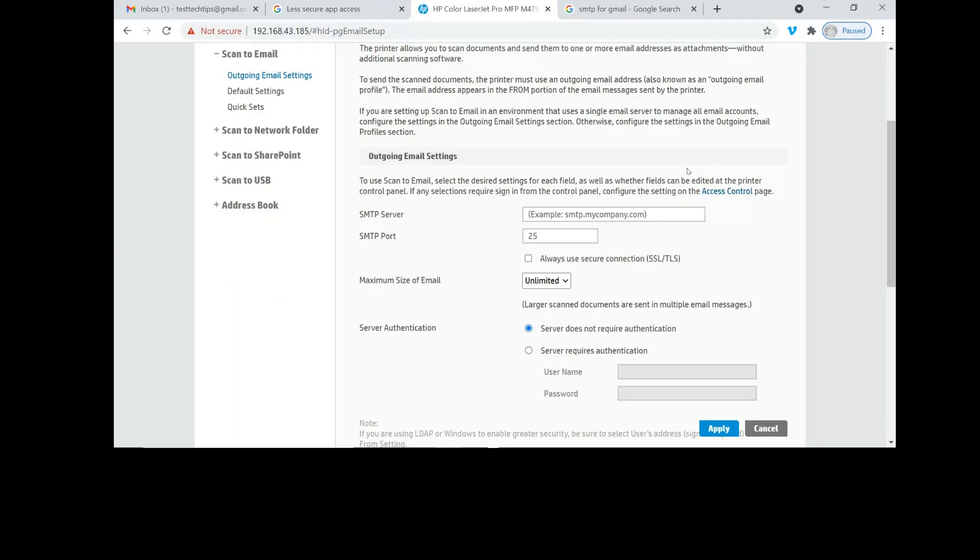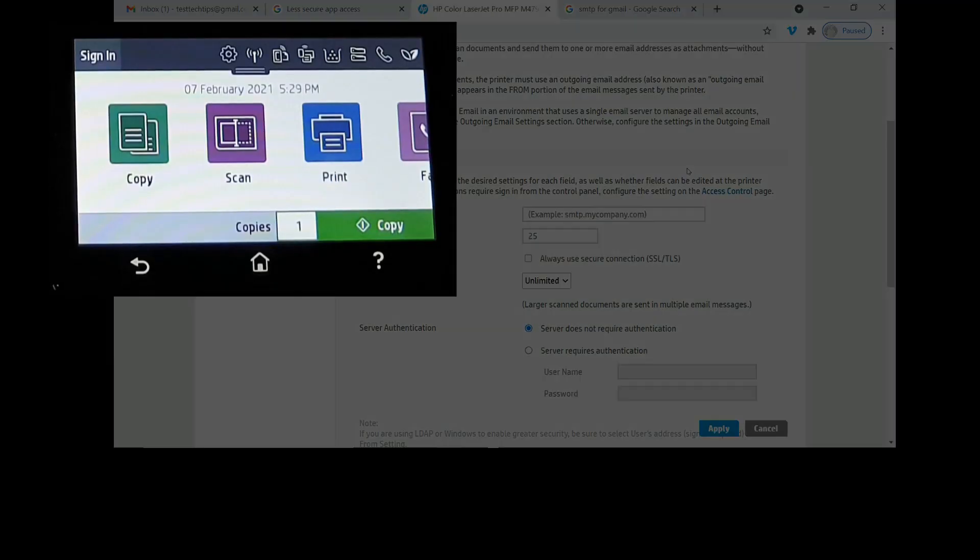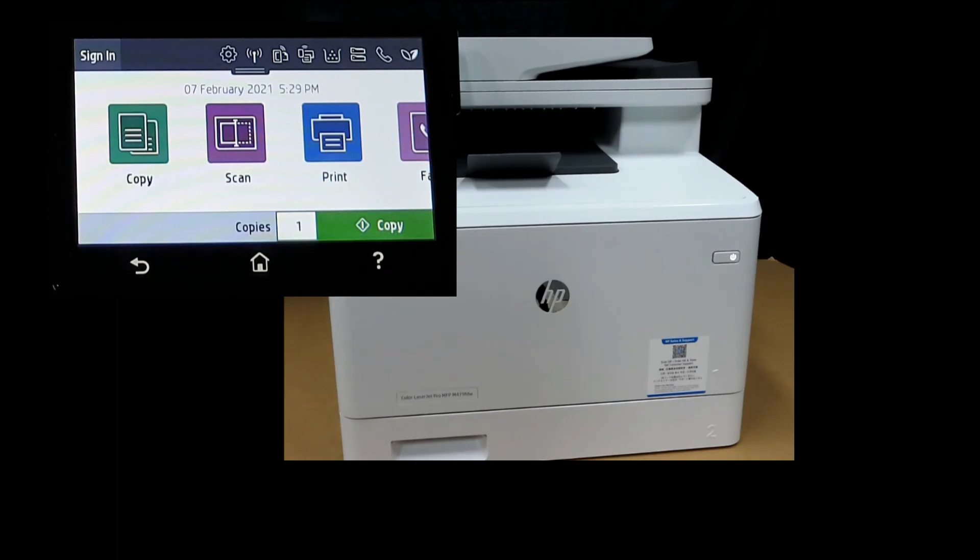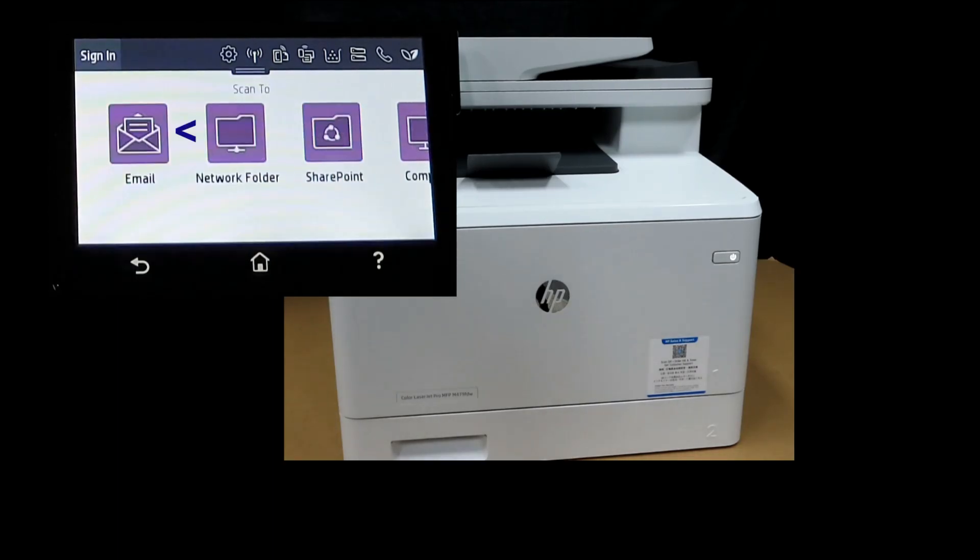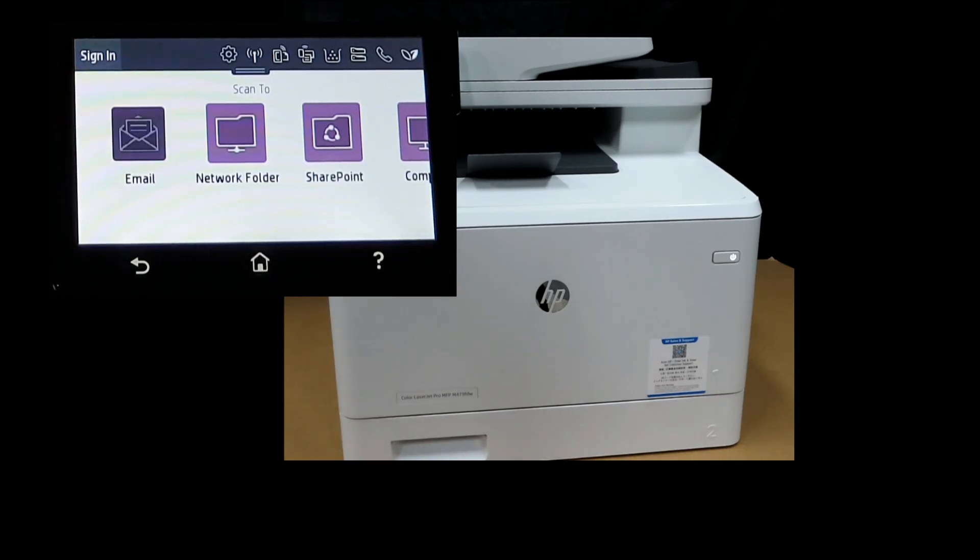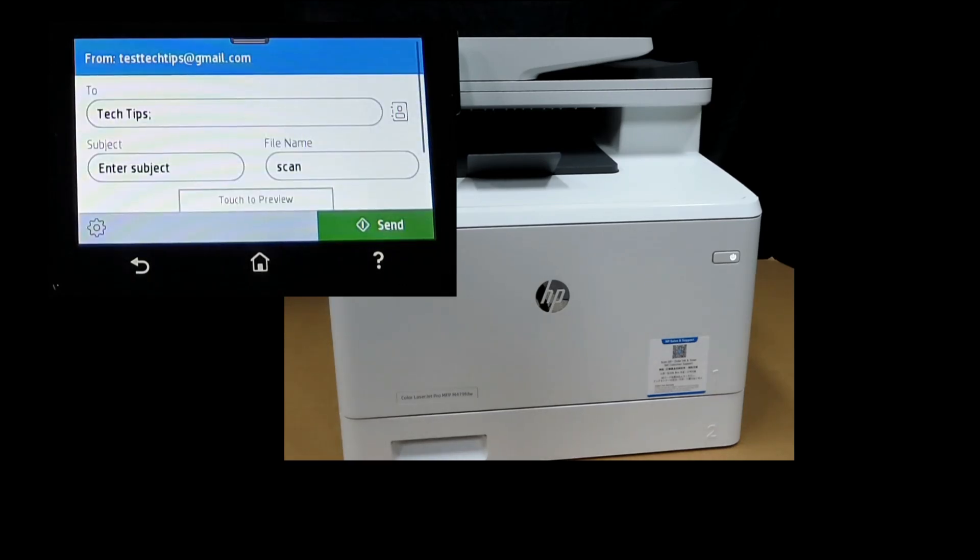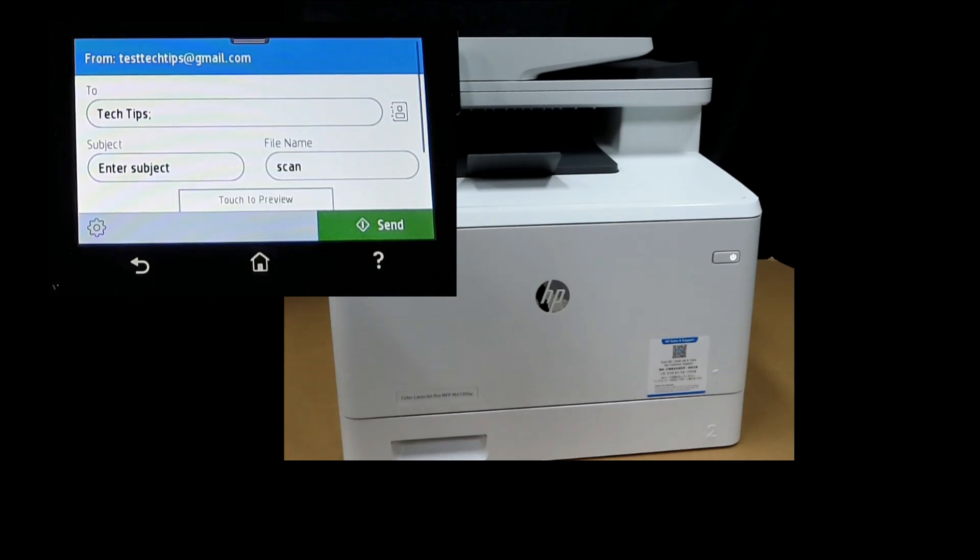Let us head back to our printer and do a check from the control panel. Now that we have set up the scan to email profile, select scan, select email, and you can see that this is the email profile that we have just set up.